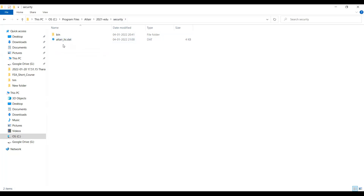Now we have pasted the license file in the program folder. Now we have to change some environmental variables so that every time you want to open HyperMesh, it can fetch the data from the environmental settings.